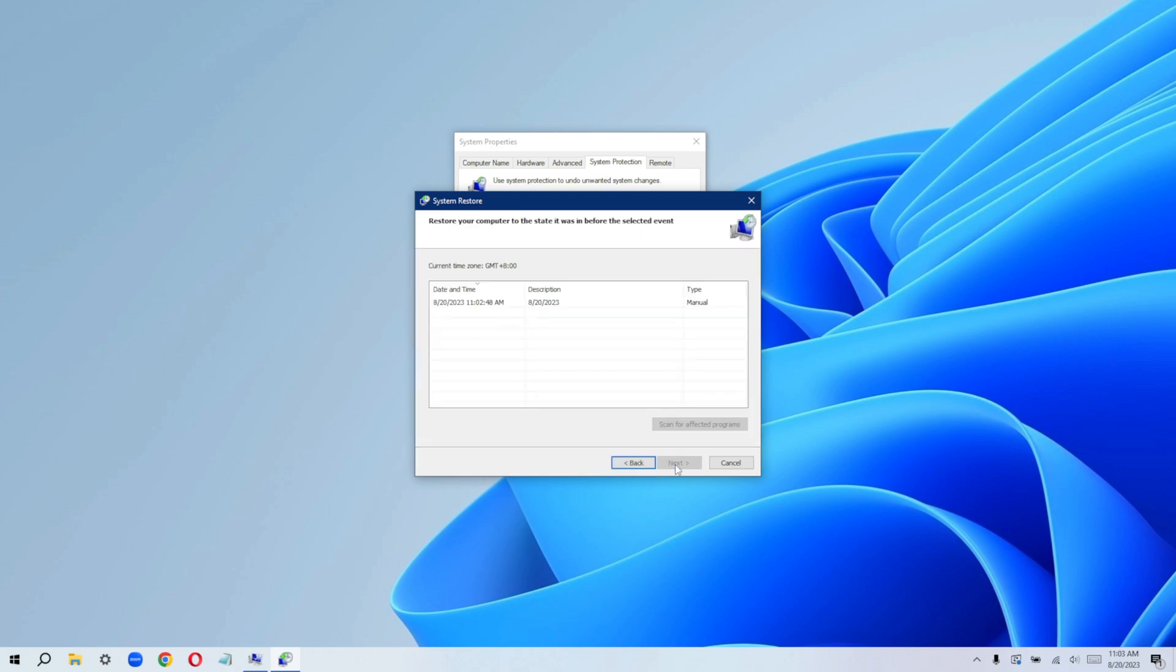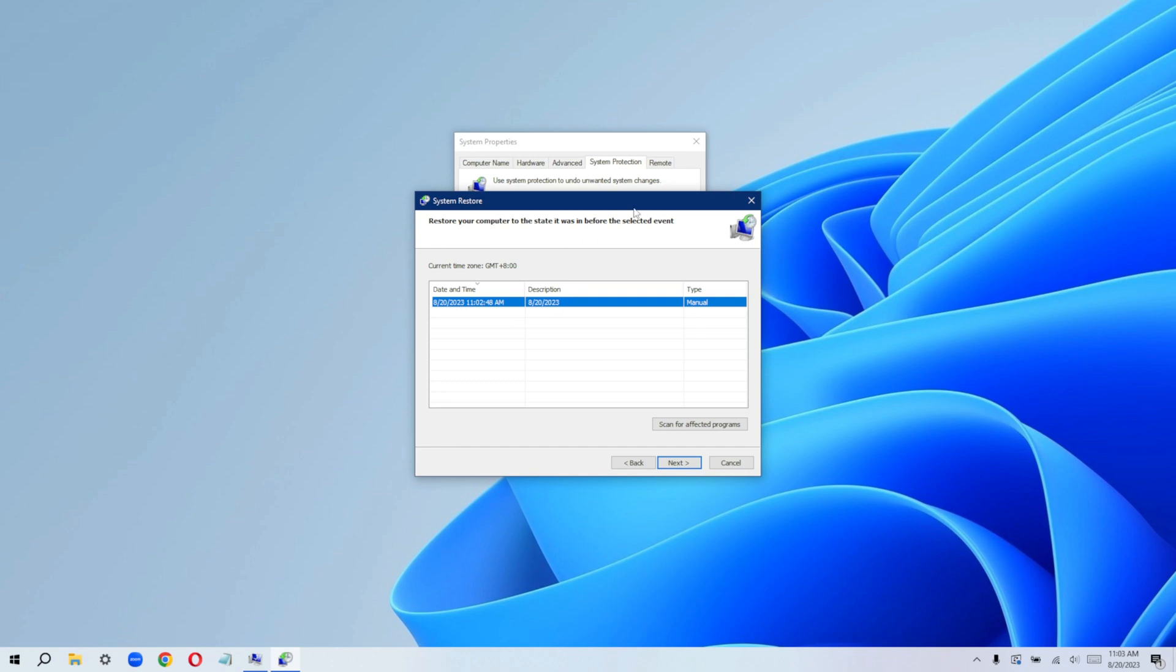When you click on next, you are actually going to see that this is the restore point you've saved. And you can just go ahead and click on next and just follow the process all through to the end. That's if you want to make use of the restore point.